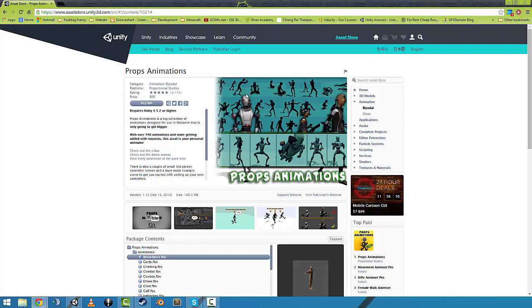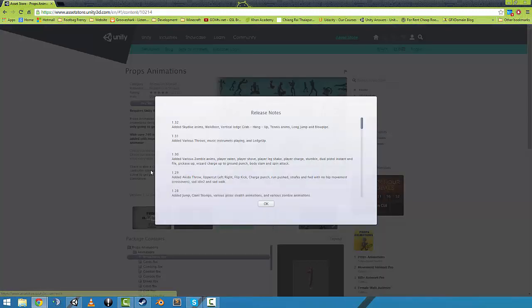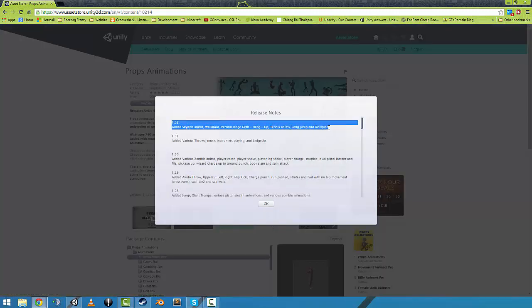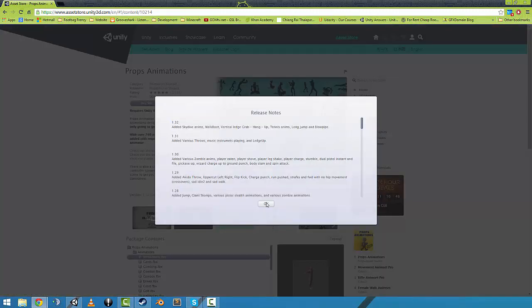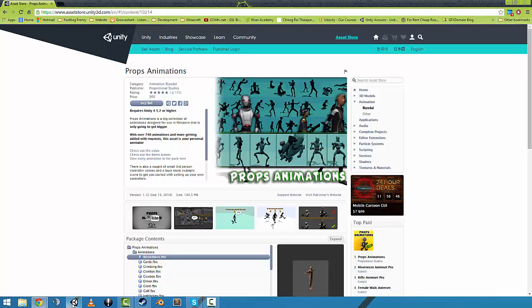Hey guys, it's Prop from Props Animations. I'm just showing you the animations that were added in the 1.3.2 update. So let me show you those.